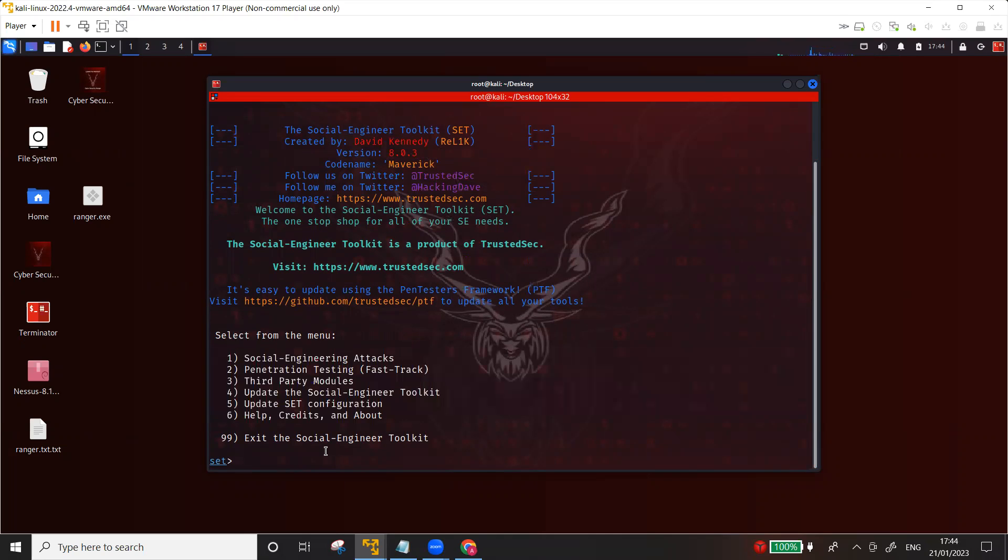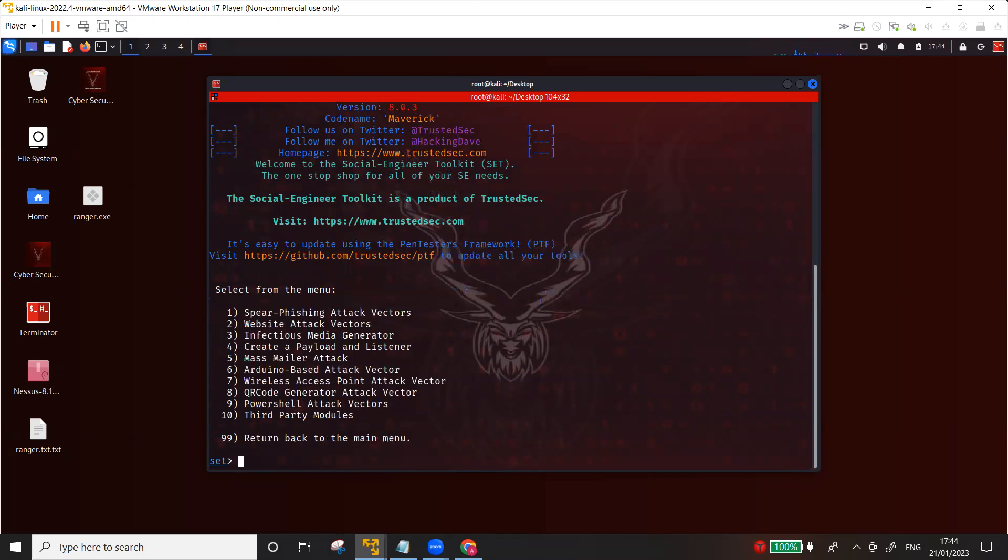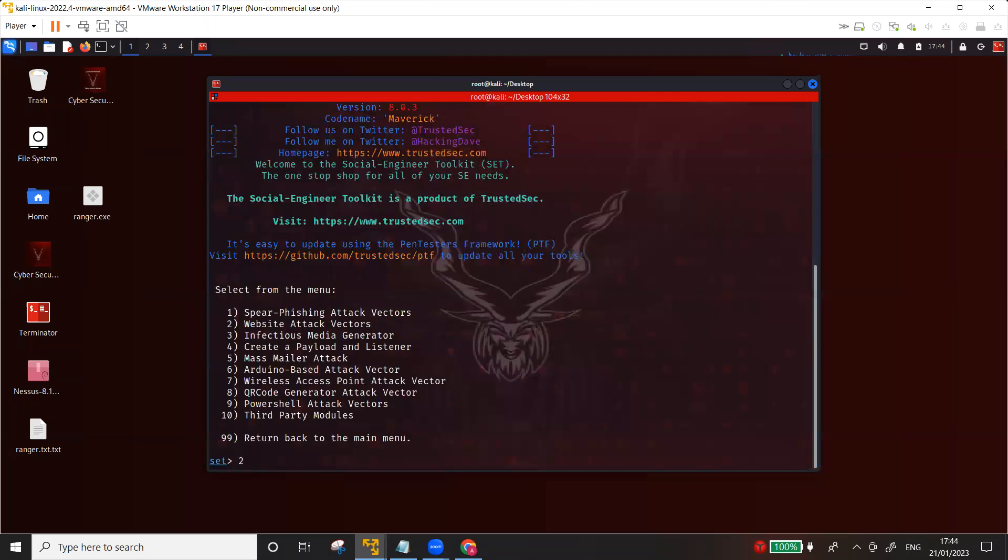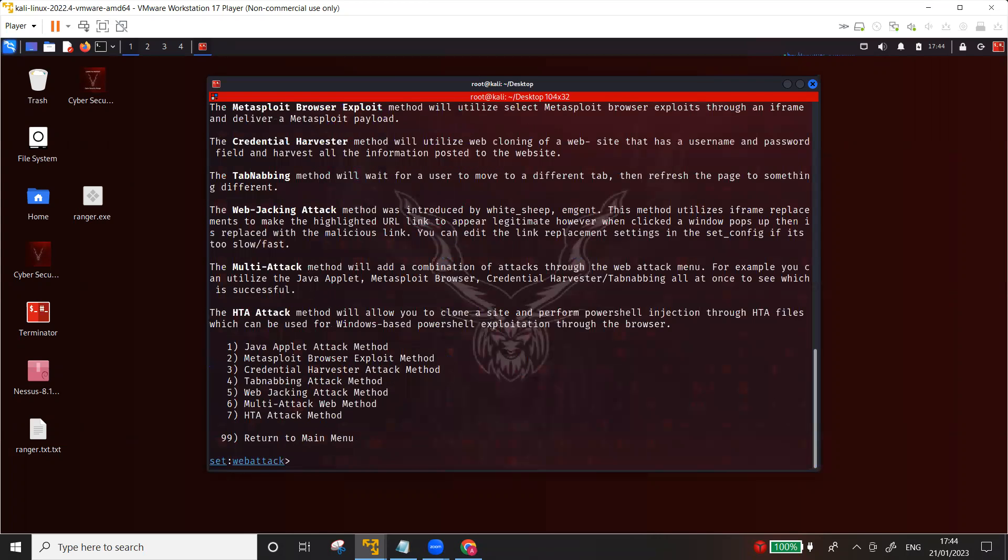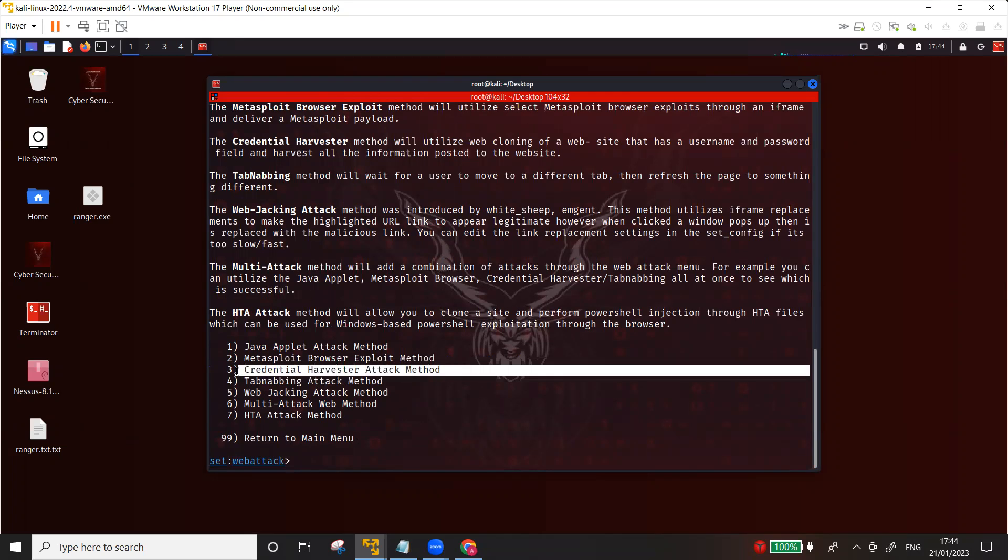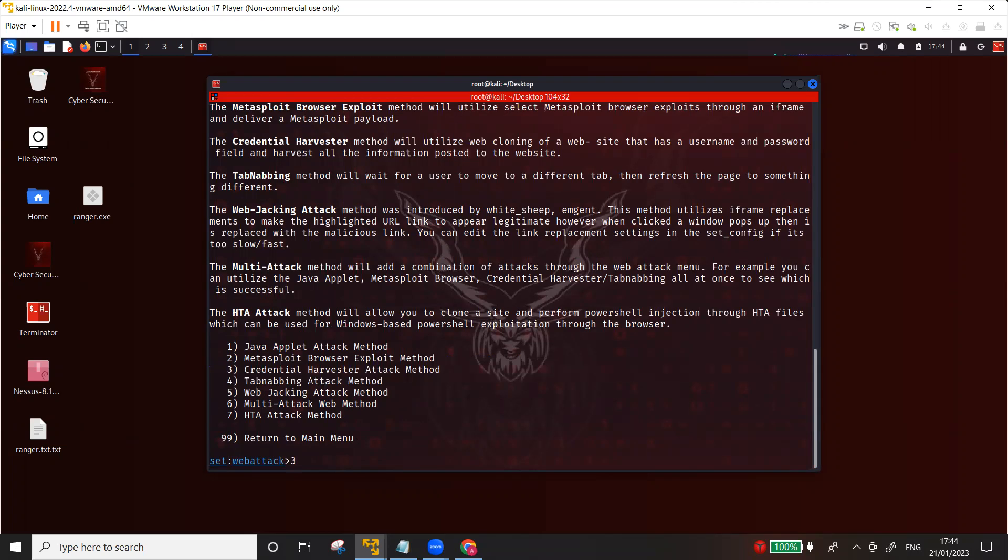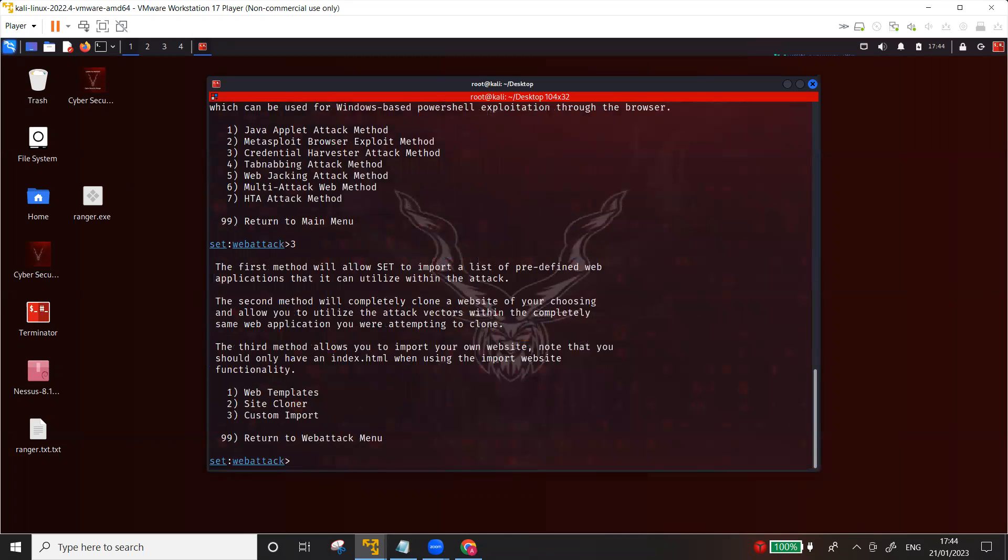It's pretty easy to use SET toolkit, you don't need any commands, you just have to select the options from the menu. I'm going to choose option number one - social engineering attacks, then we choose option number two which is website attack vectors, and then we're going to choose option three which is the credential harvester attack method.